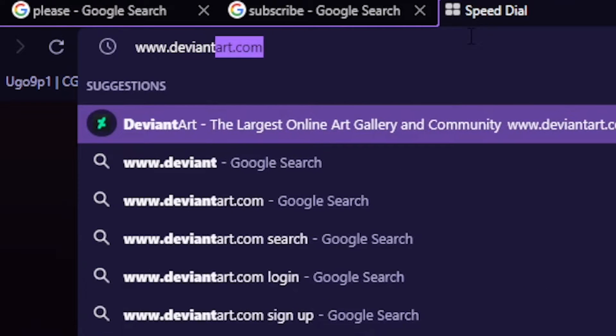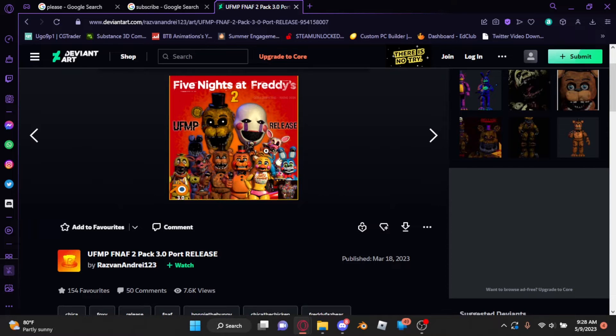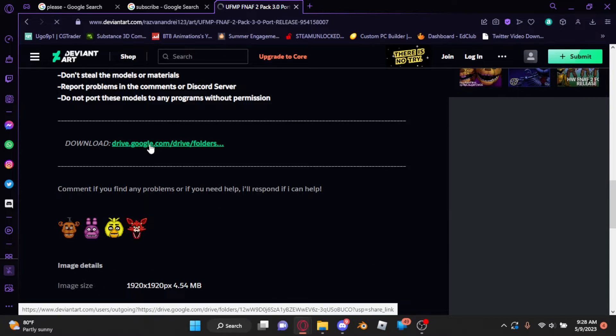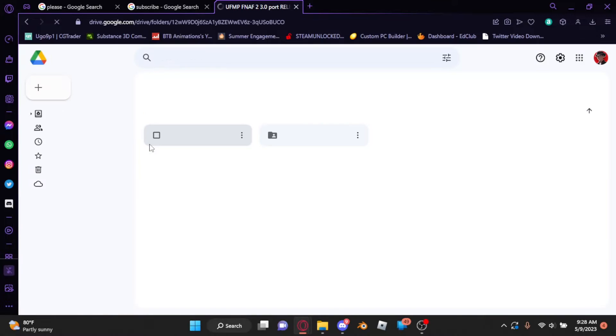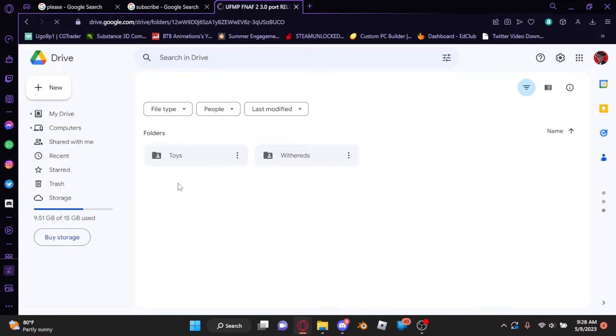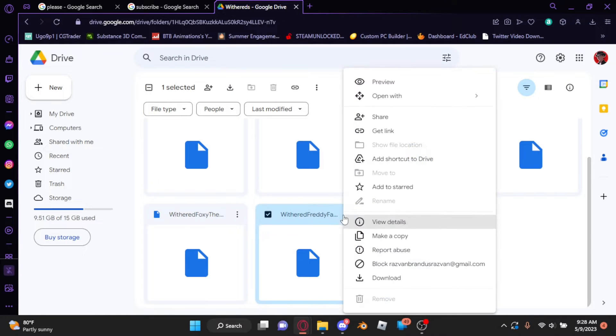First, you need to get your model. Go to the TV in and find your model. Make sure it's for 2.8 and over, and press the link that'll be in the description. After that, it should take you to a drive or a stash link. Then, you can just download the model from there.